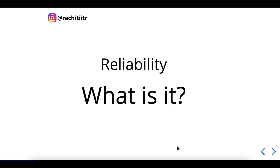First of all, what is reliability? In the simplest form, reliability is nothing but when the application is performing the functions as the user expects. So if you're talking about a blog website and a user is saving their blog, it's expected that the next time they visit it, it's still there, intact, and saved correctly. The application is behaving as it's intended to do.